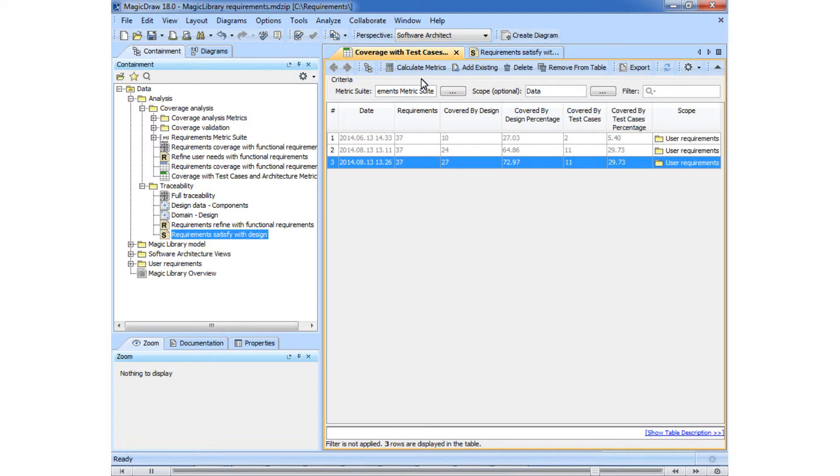Furthermore, the number increased by three at one time after creating a single relationship. How do we explain that? For this, let's go back to the dependency matrix we just edited.